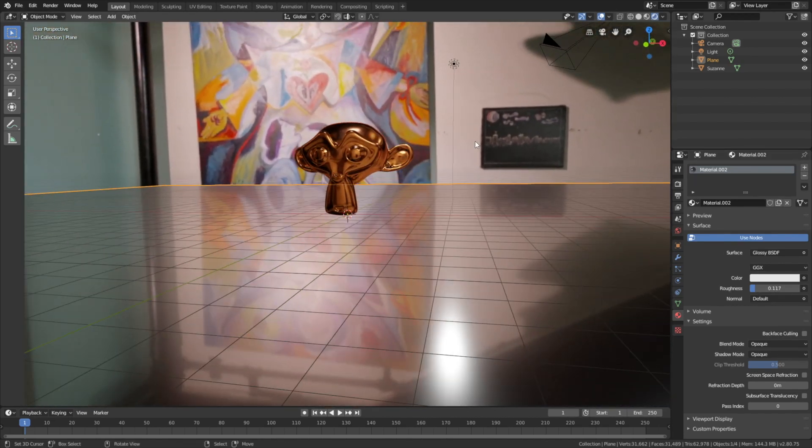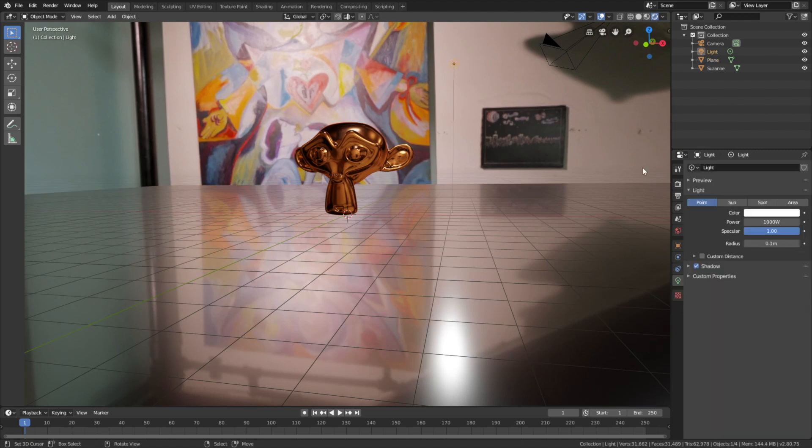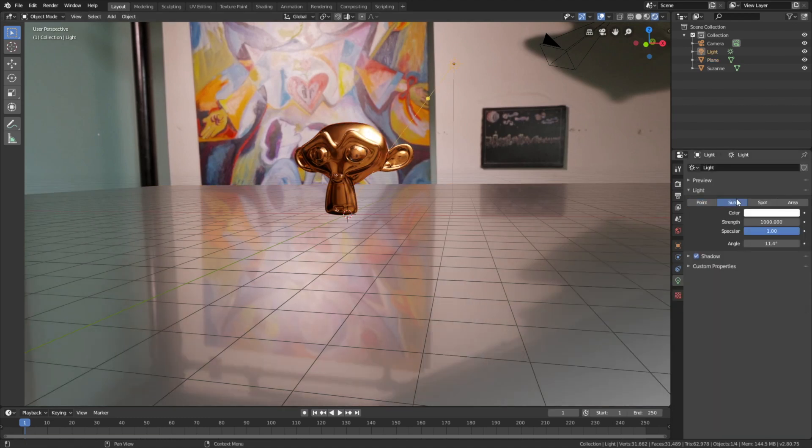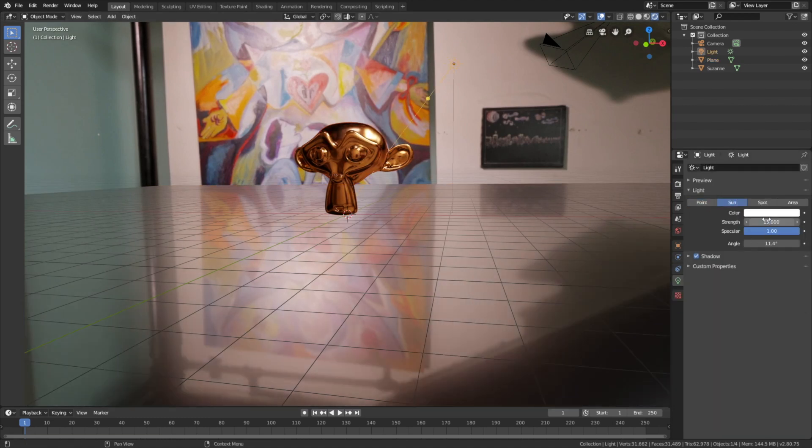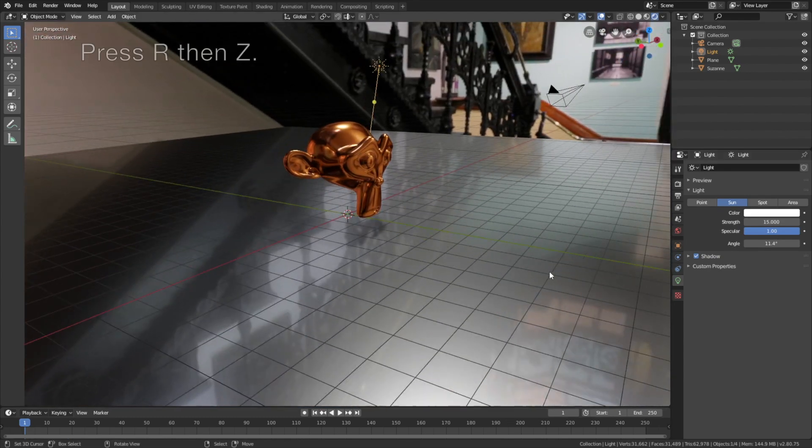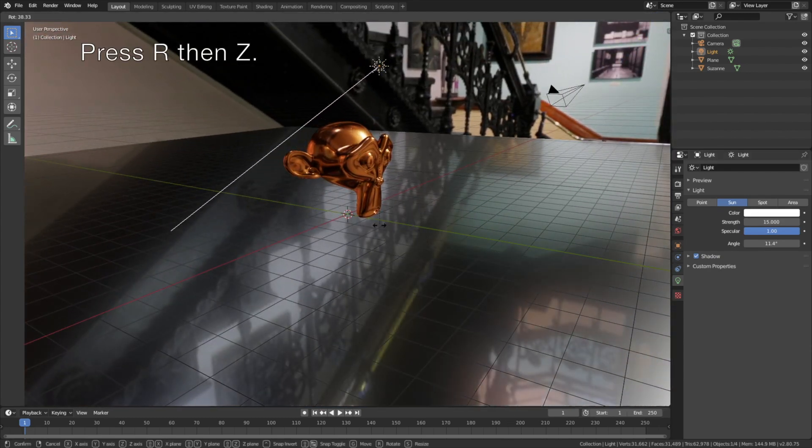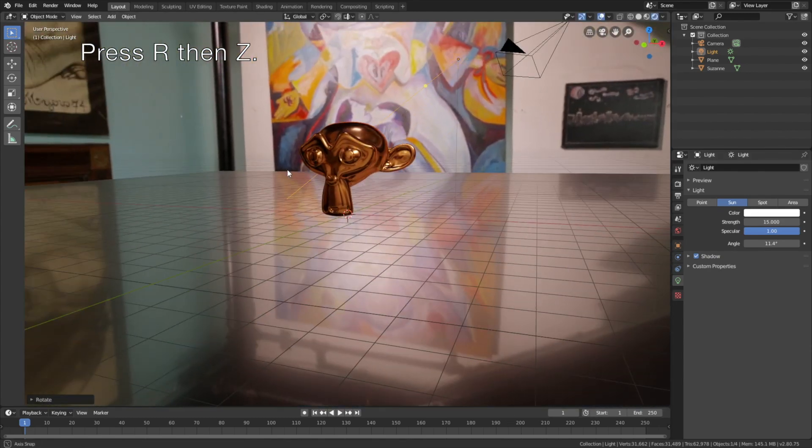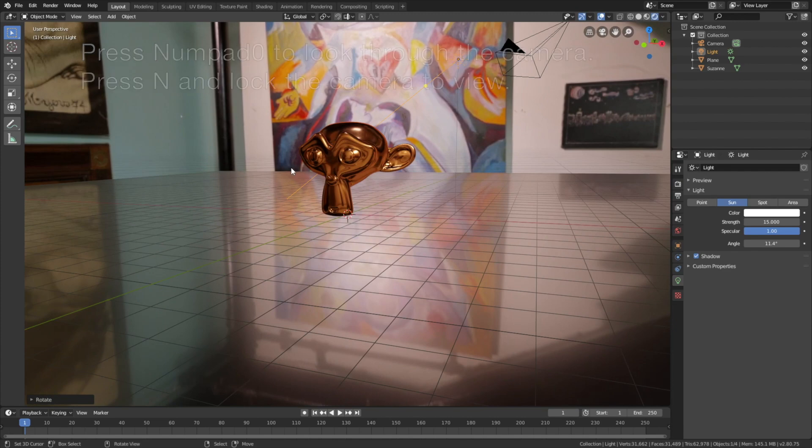The next step is to set up the light. Select the light source, let's change it into a sun, and then set the strength to 15. Then press R then Z to rotate the sun on the Z axis.